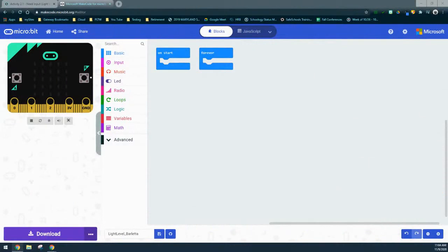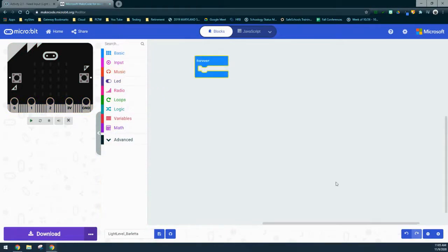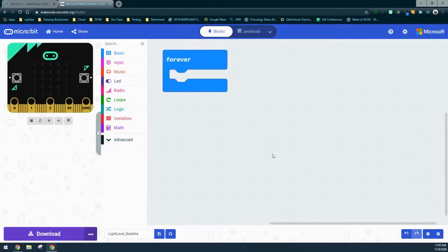Now that we're ready to begin programming our light level, one of the first things we need to do is give our program a name. Down at the bottom, I've called this program "light_level_" followed by my last name. You'll want to do the same for your program in order to locate it easily when we send it to our micro:bit. Based on our flow chart, we need to create an event handler that constantly checks our condition — the forever loop. We'll remove the on-start block and keep our forever loop for this program.